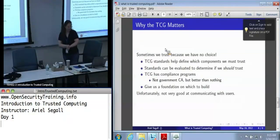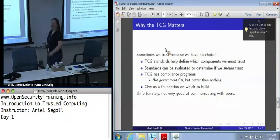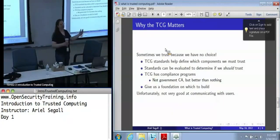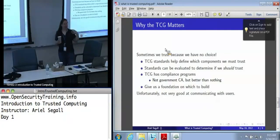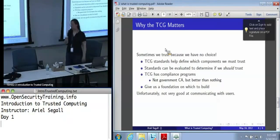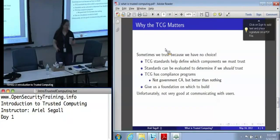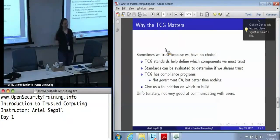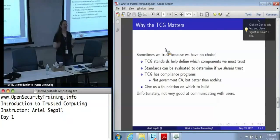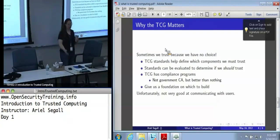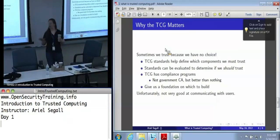So why do I mention the TCG? Sometimes we have to trust people because we don't have alternatives, and the TCG is fundamentally the group we end up trusting because we have no alternatives. Their standards are actually being adopted, and these define the components we can easily get that we have to trust. We can evaluate these standards to determine if we should trust them — and we don't always want to trust all of them for every purpose. The TCG also has compliance programs with minimum standards and compliance tests.